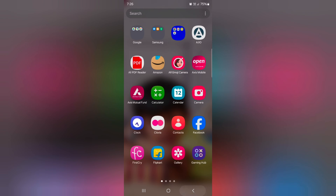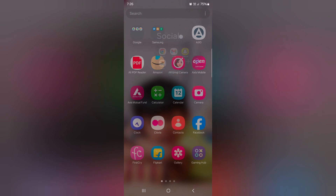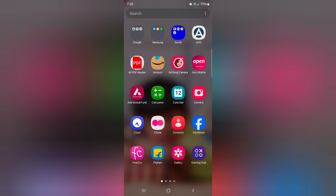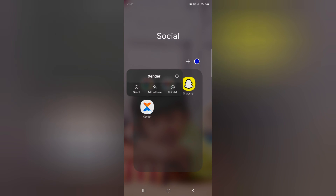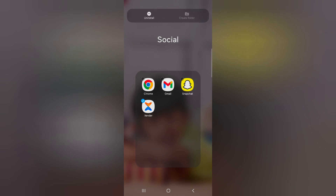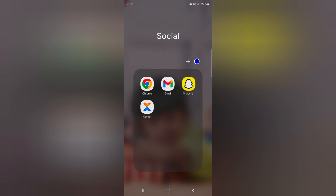Now go back. Now you can see the folder color on your device. To open the folder you created, tap on it. To remove an app, tap and hold it, then tap Select to unhide it from the folder.